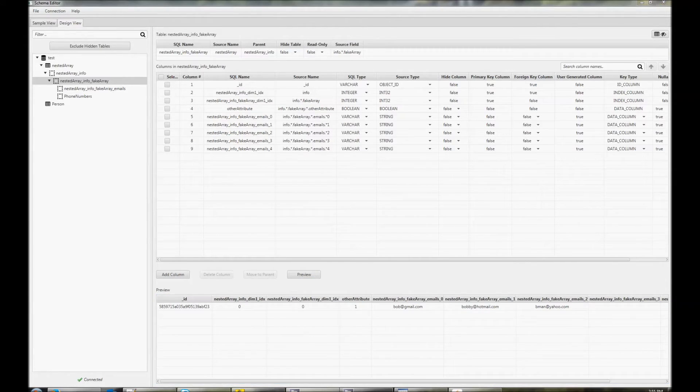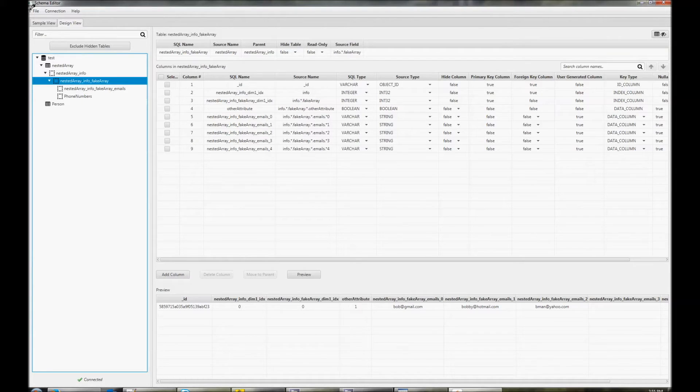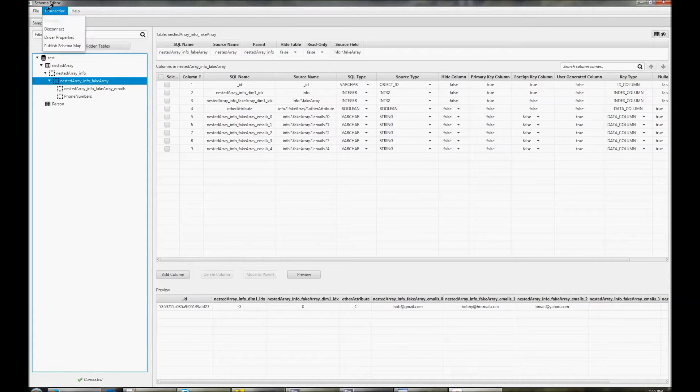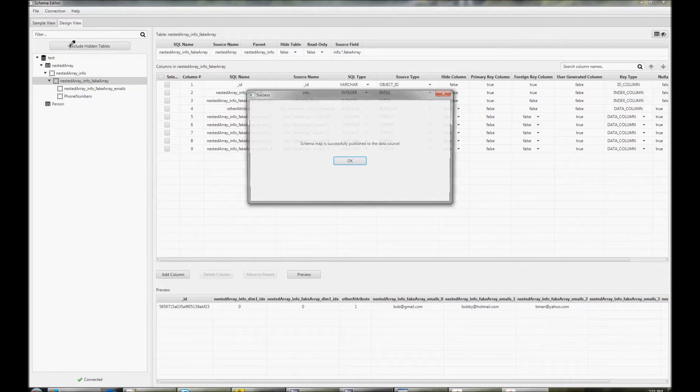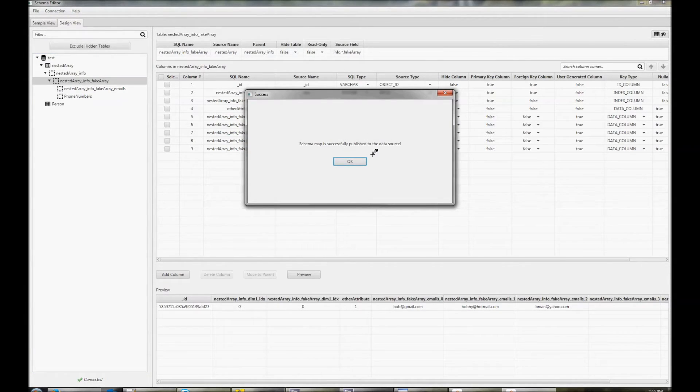Once you've finished customizing your schema map, you'll want to save it. There are two ways you can do this. In file, you can save it as a local JSON file, or if you click on connection, you can publish the schema map to the database.